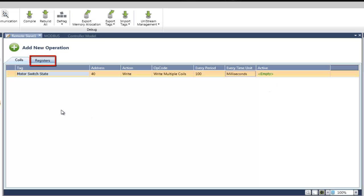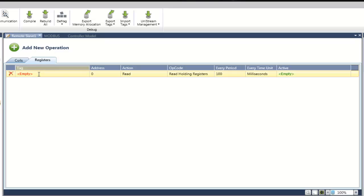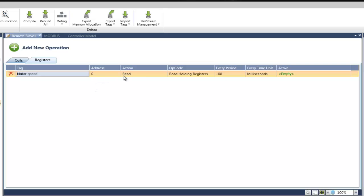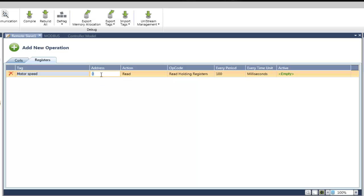Now, let's configure the register to read the speed. We will select the Registers tab. In Tag, we will choose the tag that the speed will be read into. The action will be Read, since we wish to read a value from the Slave. We can select the type of the command. We will leave it as Read Holding Registers. We will set the address as 100. And Active field will stay enabled.